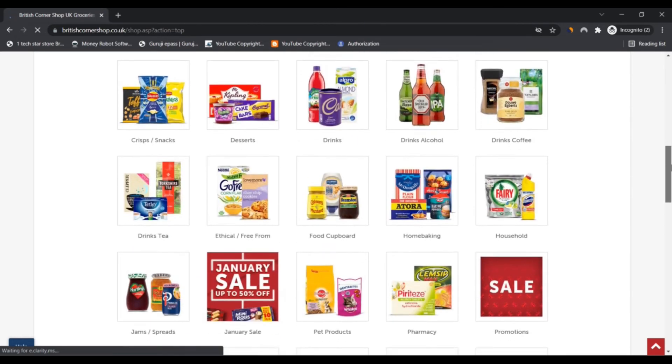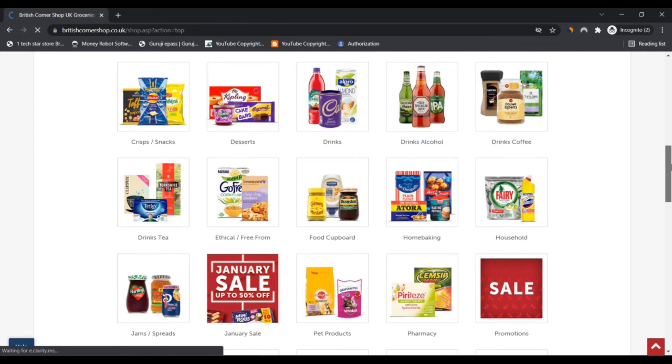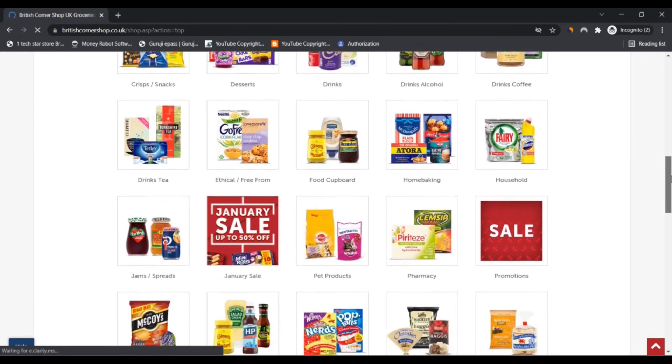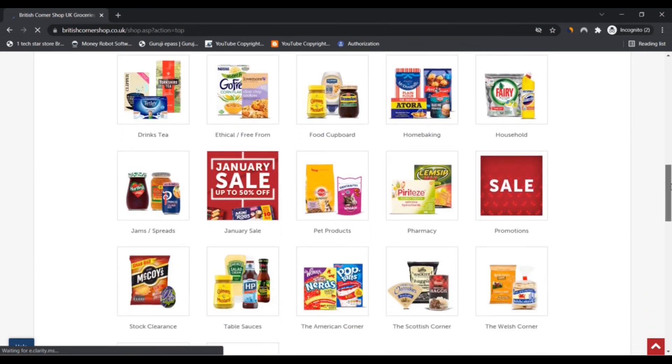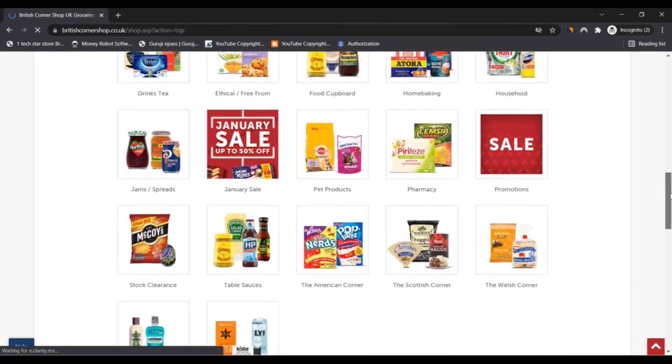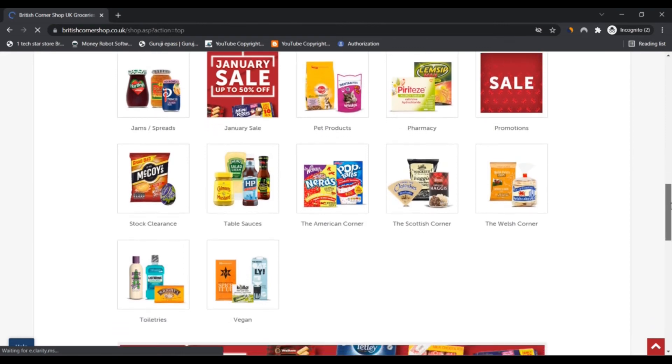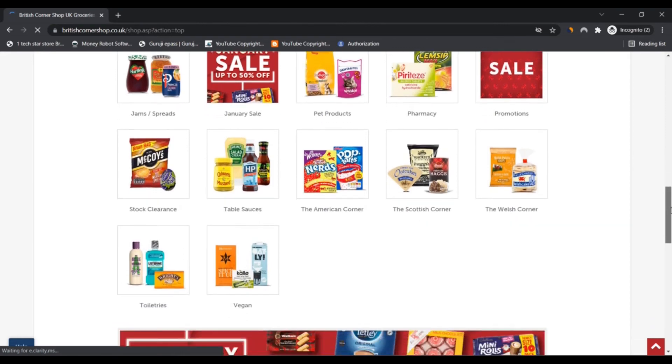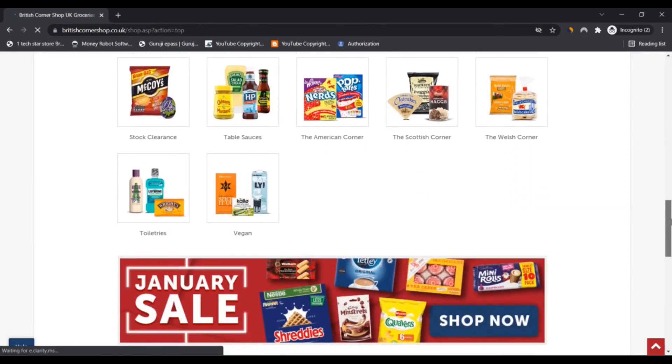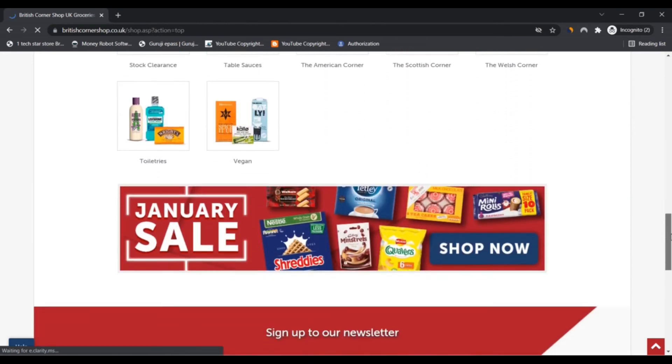All orders are tracked and insured, leaving you with nothing to worry about except which British treat to tuck into first.